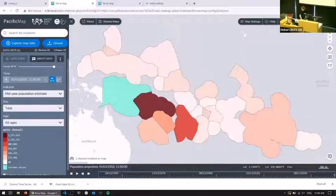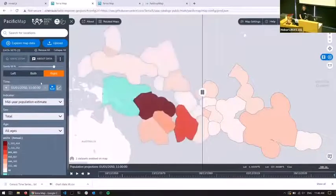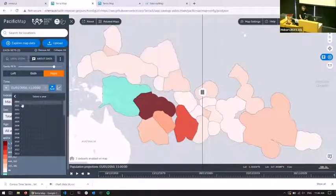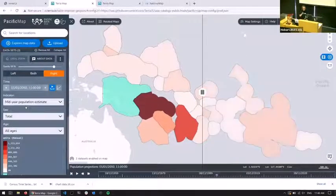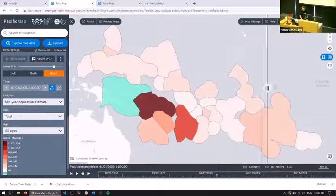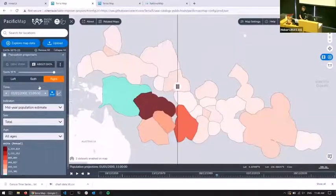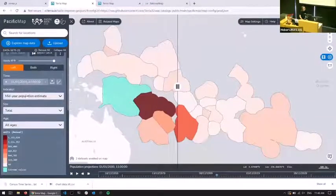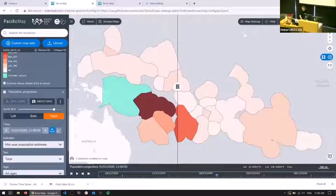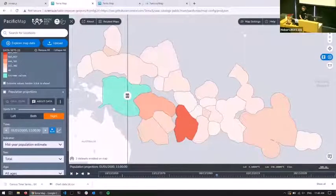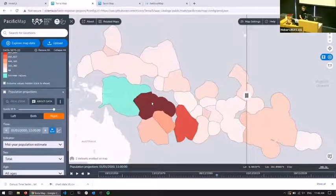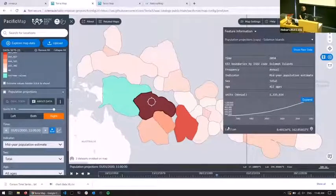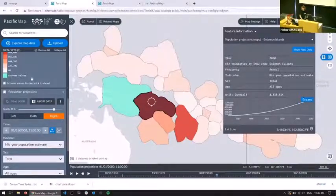Another thing we have is a splitter function, which essentially creates two copies of the data set. So if you want to compare — for example, these are population projections in the Pacific region — you can drag the slider across and see how it's changed. At the moment I've got 2050 on the right and 2000 on the left. Then you can click on a data set and get that little time series chart too. Everything's exportable to CSV, which makes it quite easy to work with.